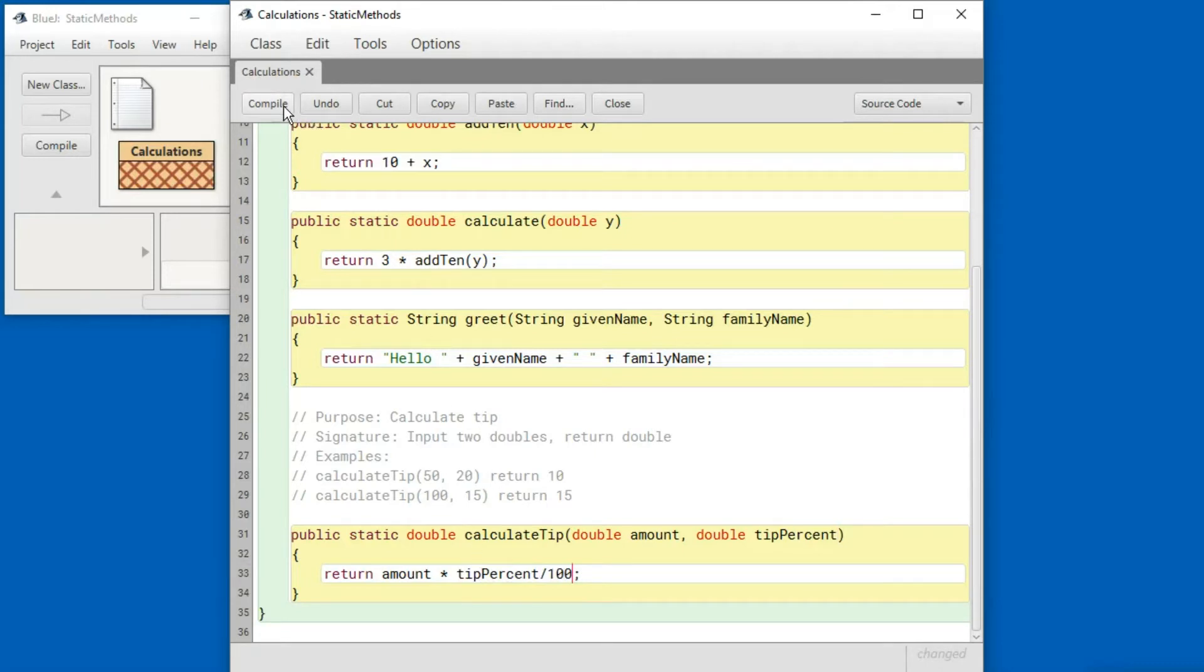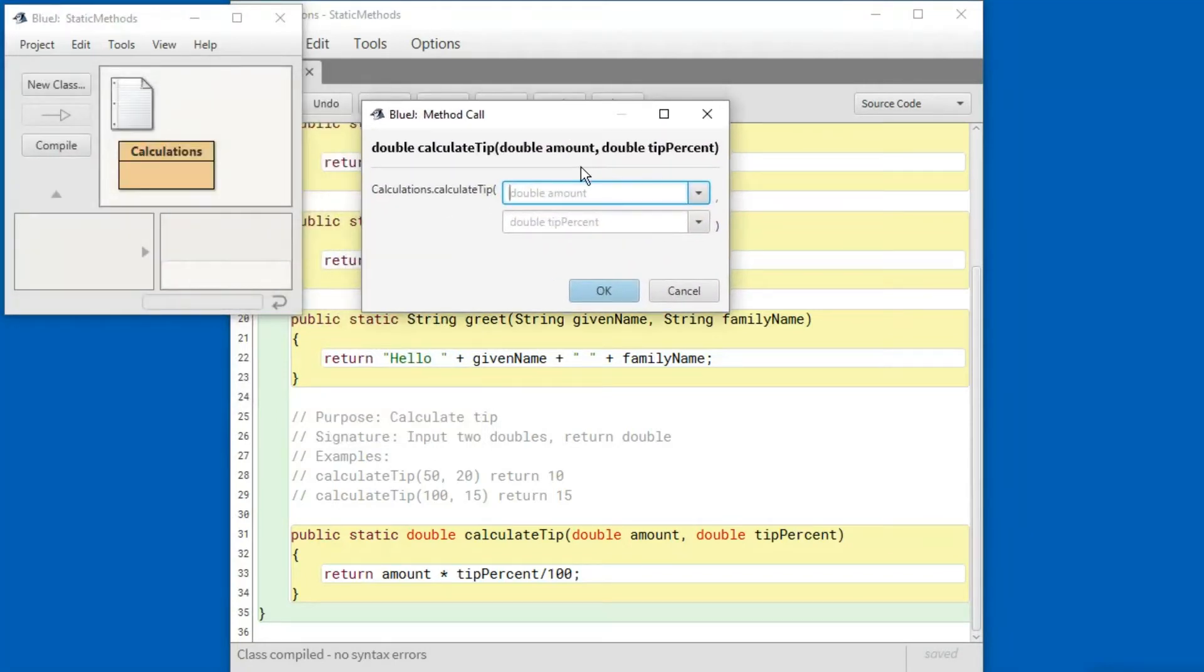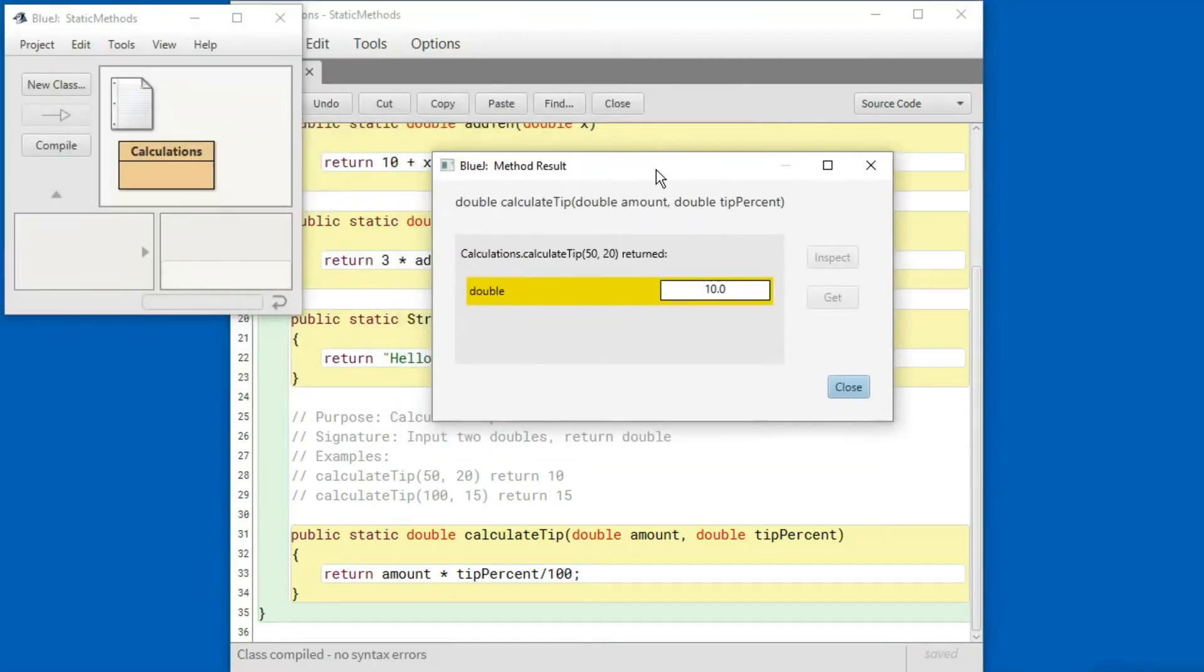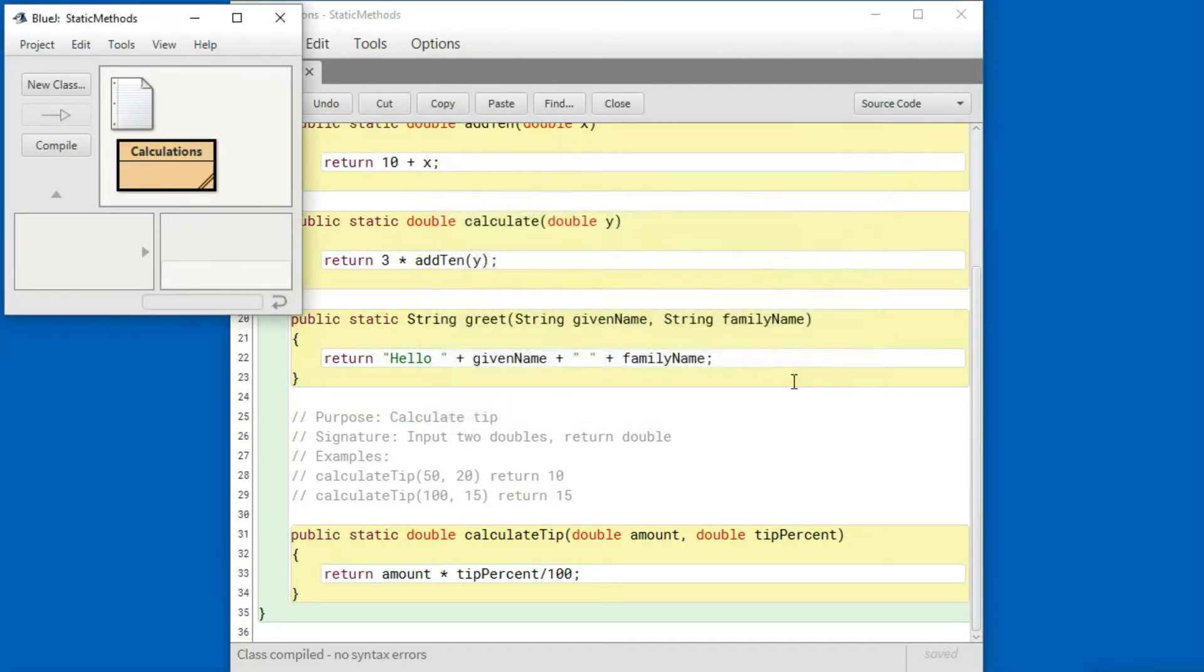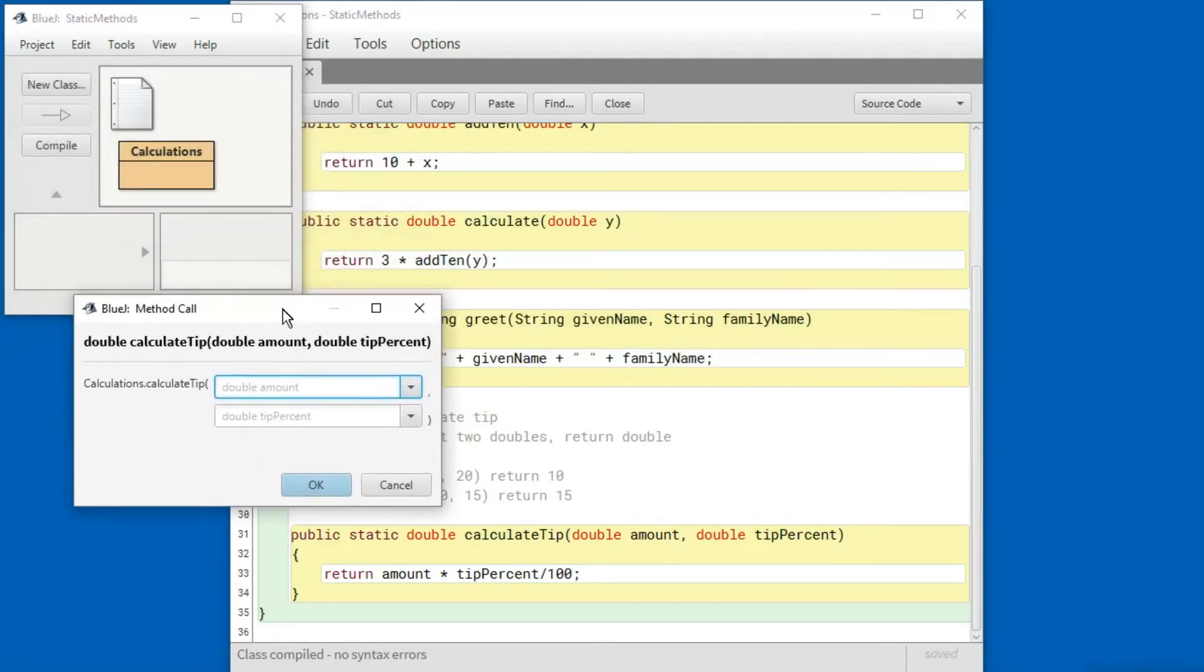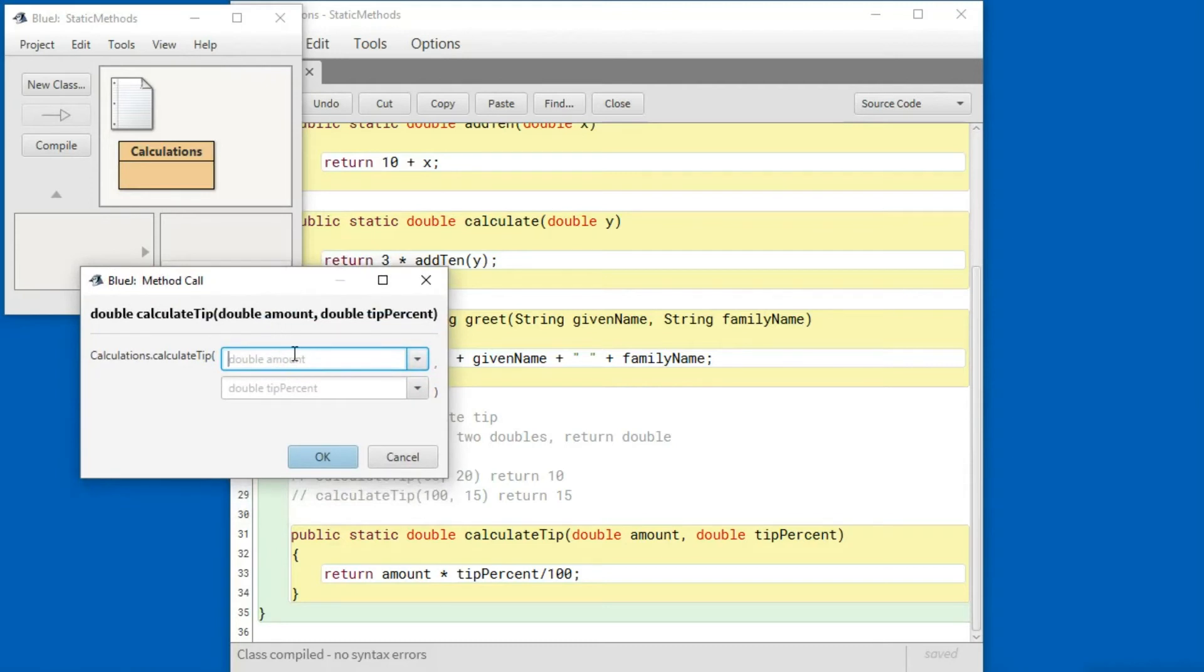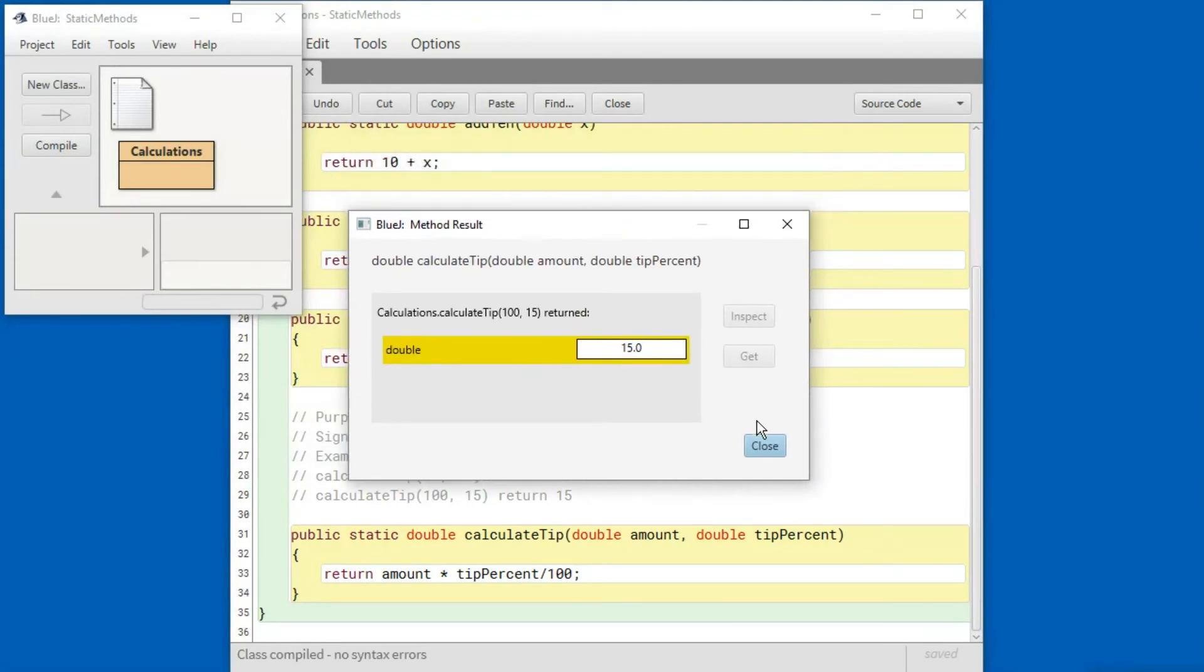And let's try it again. And the result is as we expected. Let's try the other example. And there's the result just the way we expected it, fifteen.